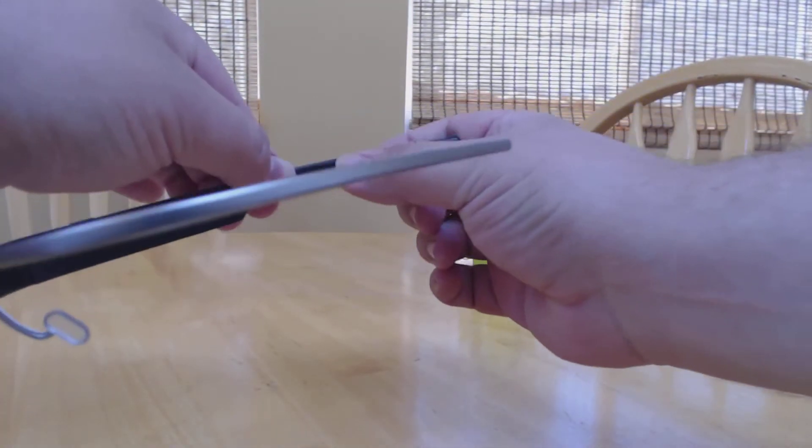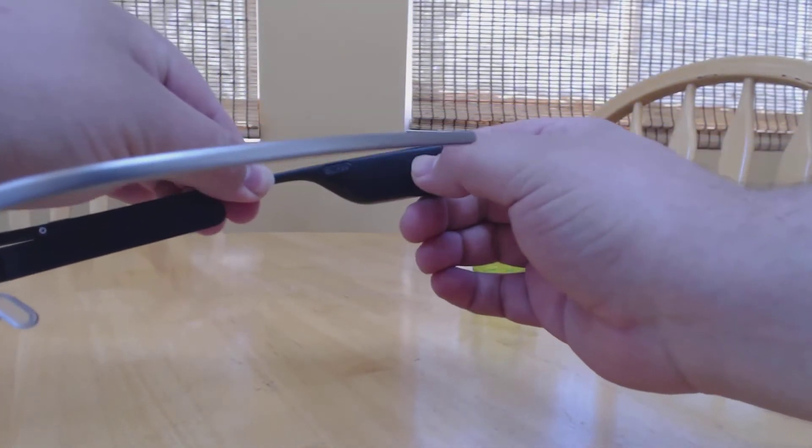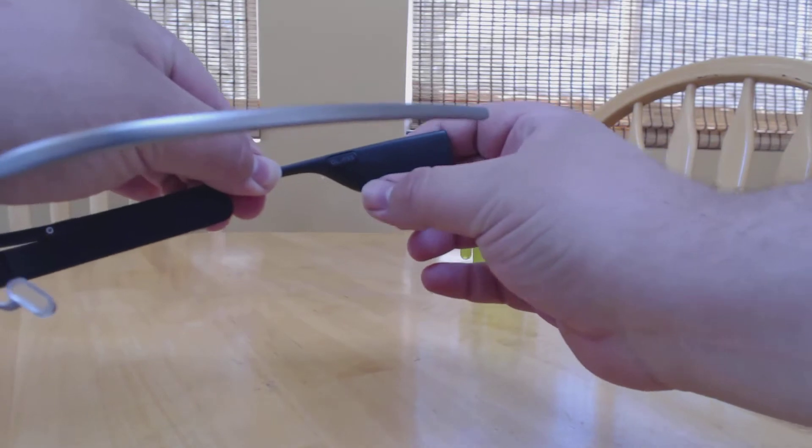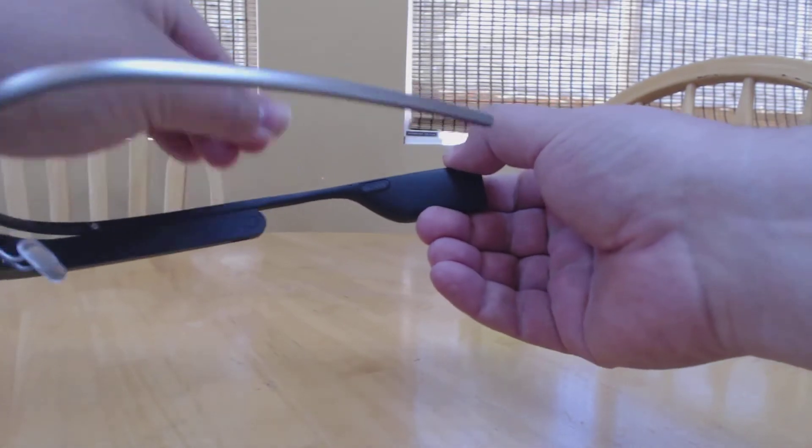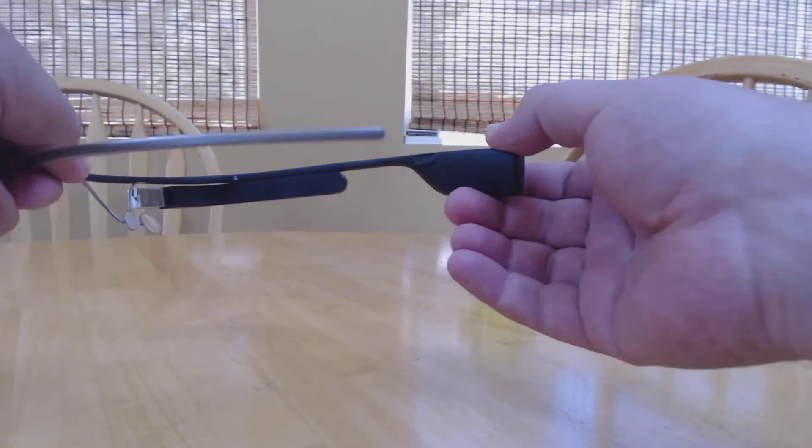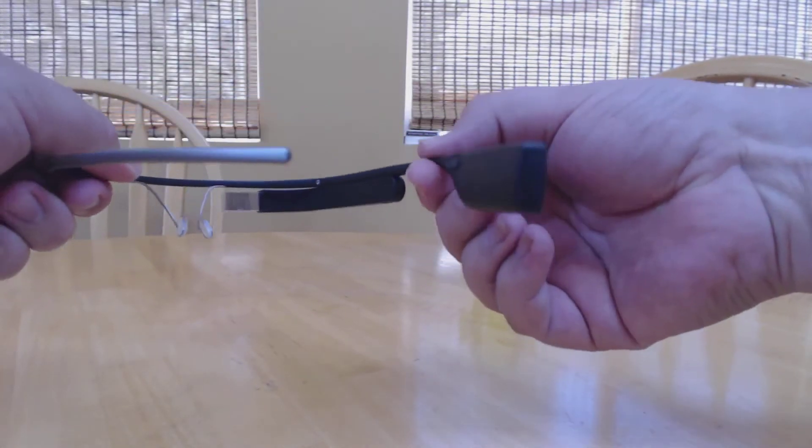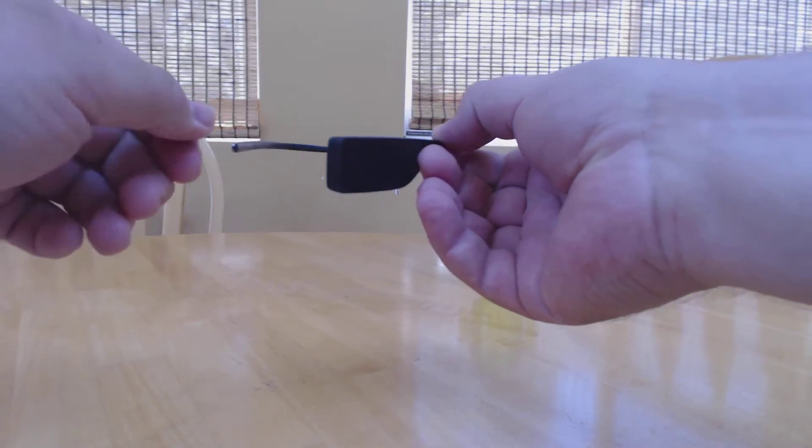Sound is transmitted from Glass through bone conduction. This speaker here vibrates just behind your ear. There's no headphone port on Glass.